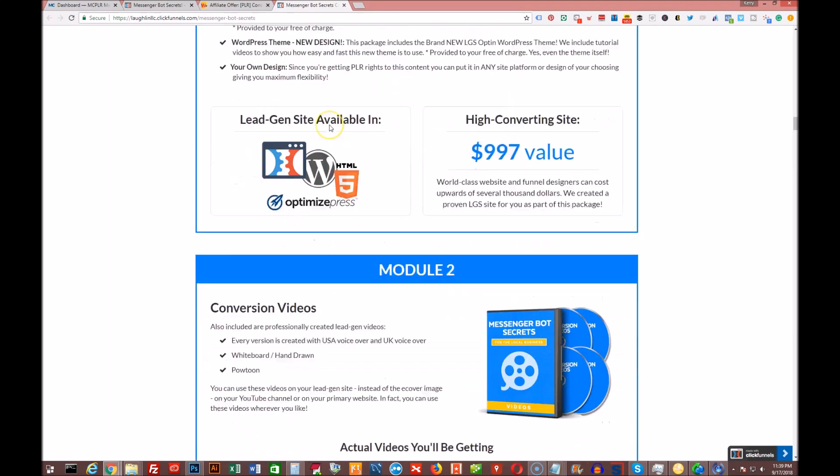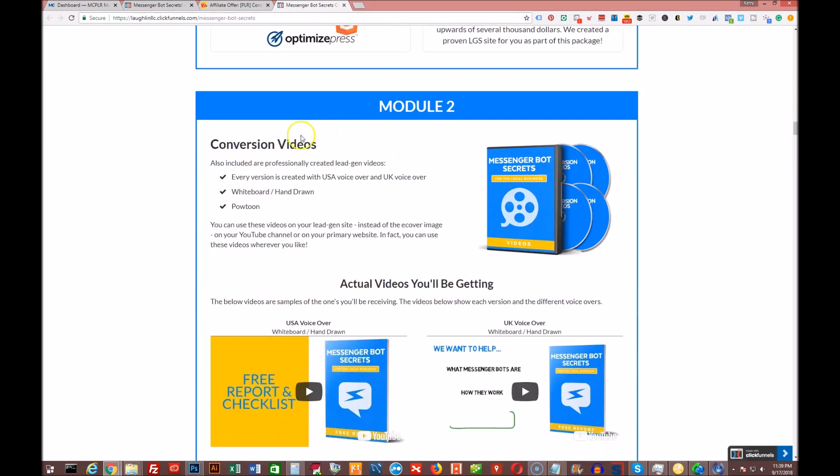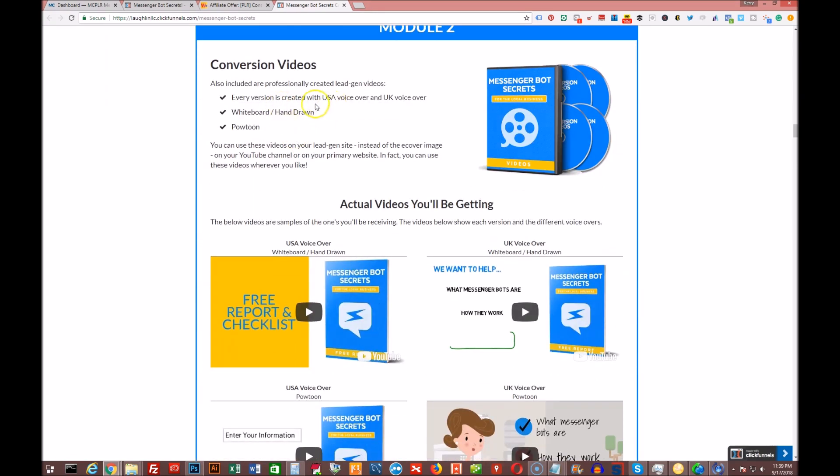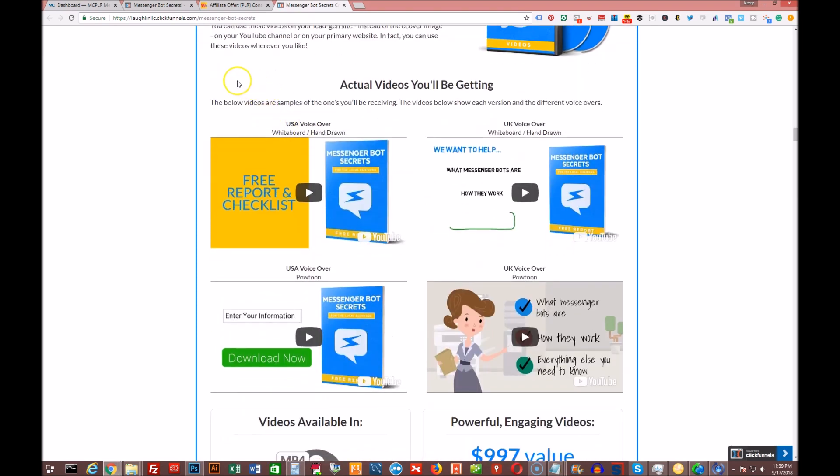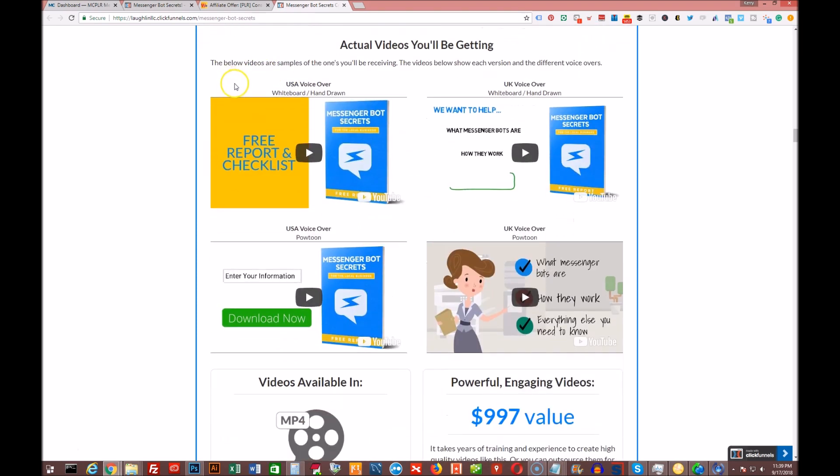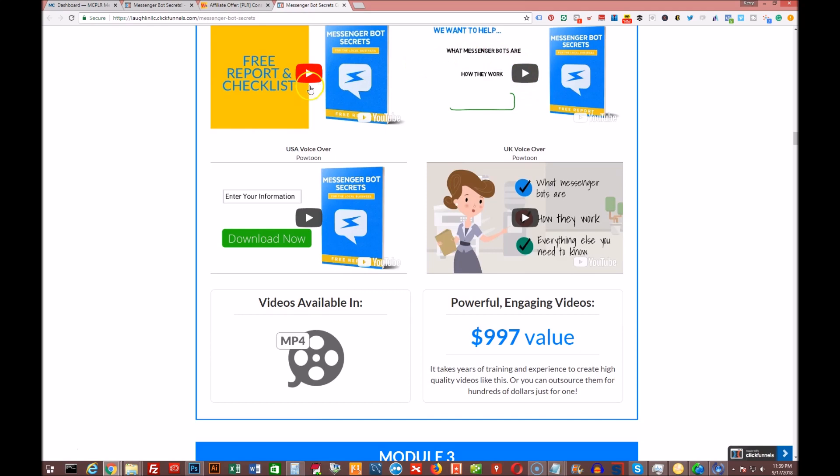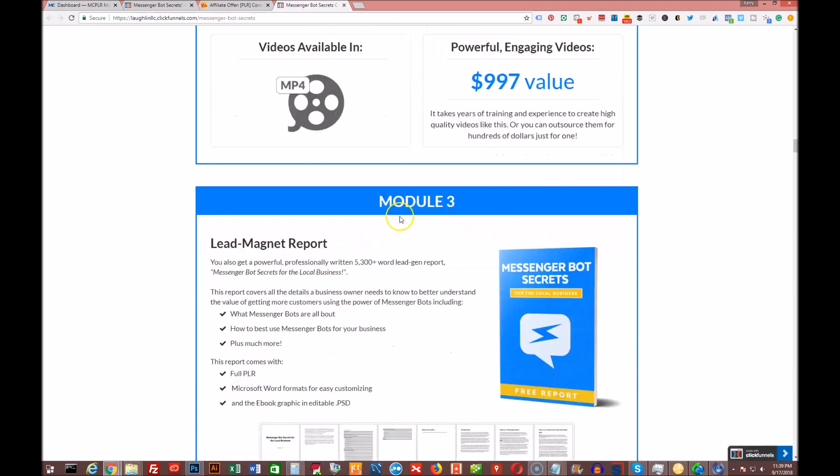And then of course you're going to get the conversion videos as always. So he's got them in whiteboard, hand-drawn, and PowToon, and he's got them in both USA voiceover and UK voiceover. These are the videos here, demonstrating them.